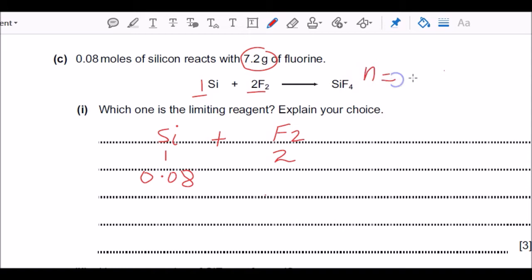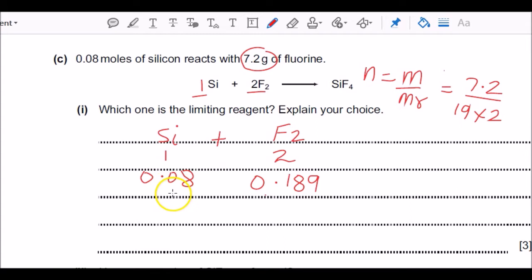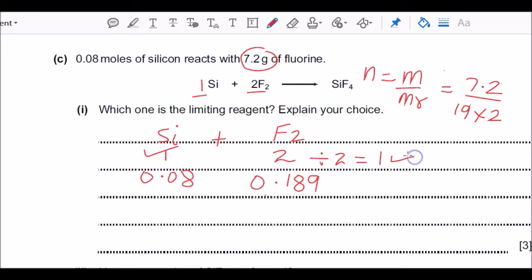For fluorine, mass is given so we convert to moles using n = m/Mr. Since fluorine is a diatomic molecule, Mr = 19 × 2 = 38. Mass is 7.2 g, so moles = 7.2 ÷ 38 = 0.189. Now I have moles of silicon and moles of fluorine, but the ratio from the equation is 1:2, so I can't directly compare. I divide fluorine moles by 2, getting 0.0945.